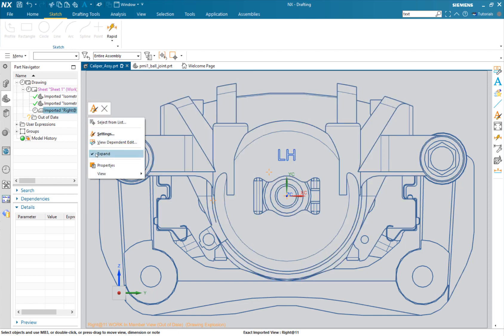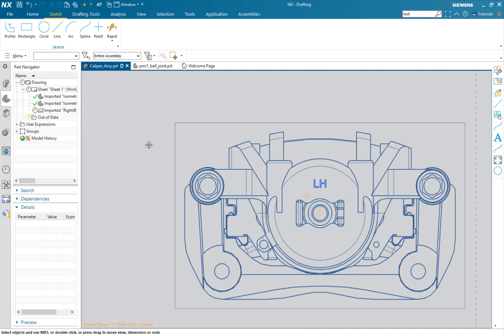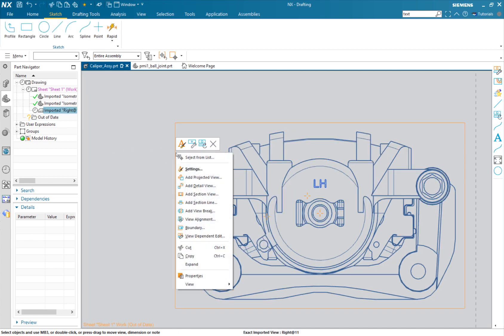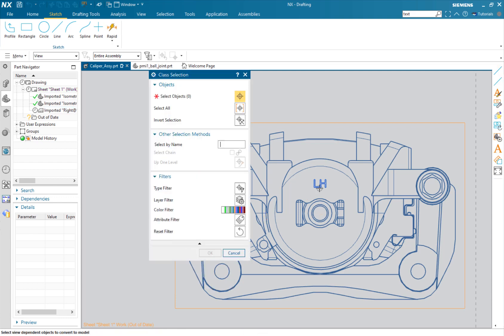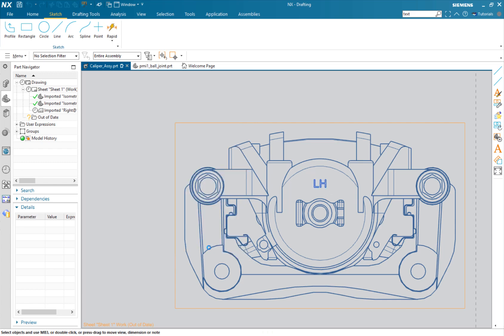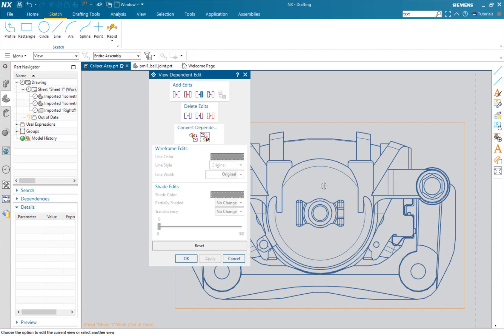I'm going to right click, turn off the expand mode, then right click again - view dependent edit. We're going to click on view to model. This is pretty cool. I'll just choose these two, hit OK, and they're gone.